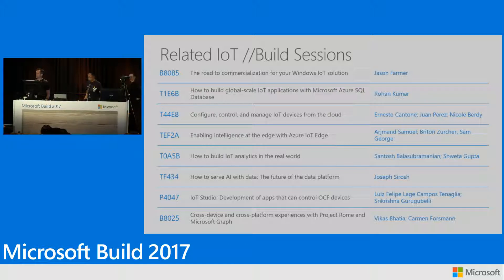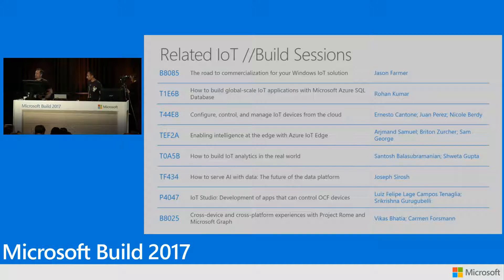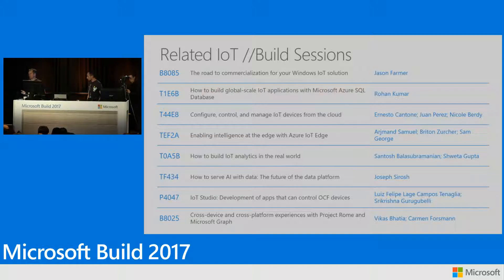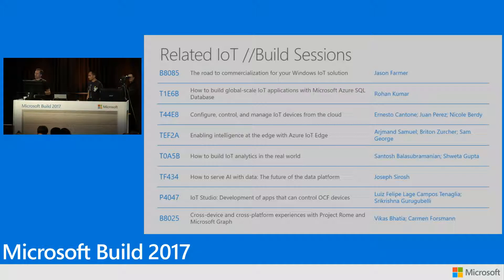Q: When it comes to provisioning and Time Series Insights, are those available via API? A: Yes, both will be available. Time Series Insights is available right now in public preview — it has both the user interface shown today as well as APIs. Azure IoT Hub Device Provisioning Service is in private preview right now and will be in public preview soon, and it also has command-line APIs.